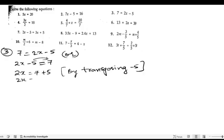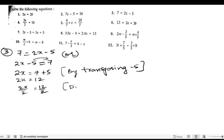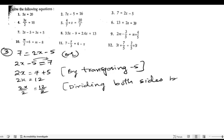So 2x equals 7 plus 5 is 12. Now we will divide both sides by 2: 2x/2 equals 12/2. Dividing both sides by 2, we get x equals 6.